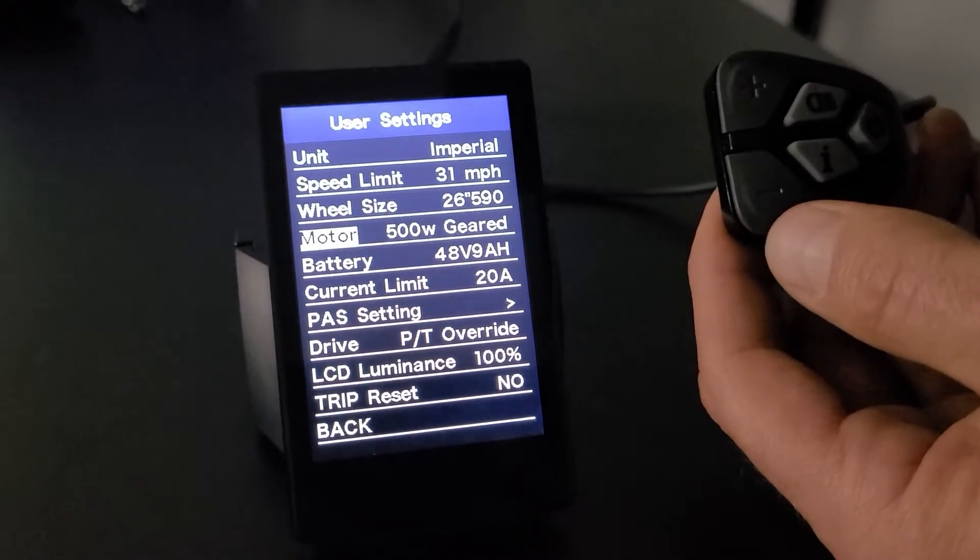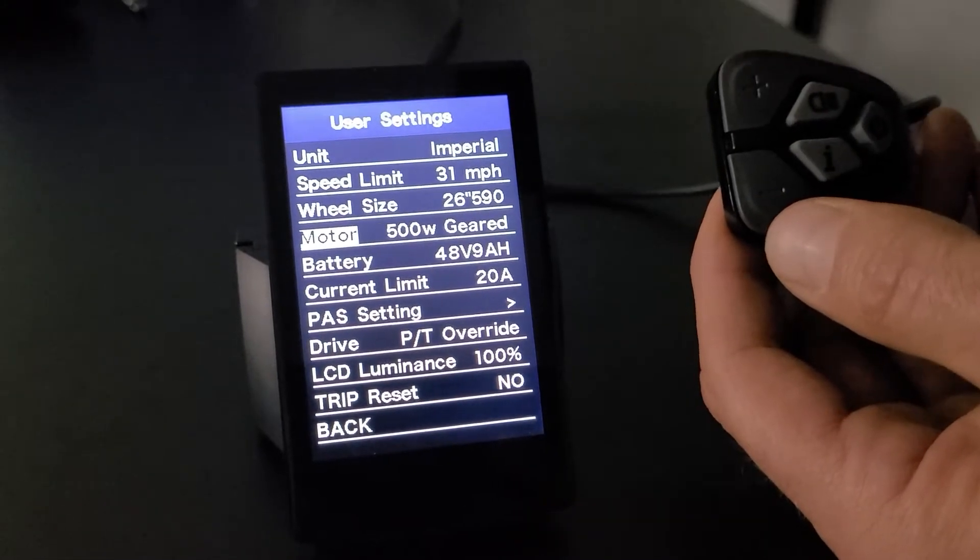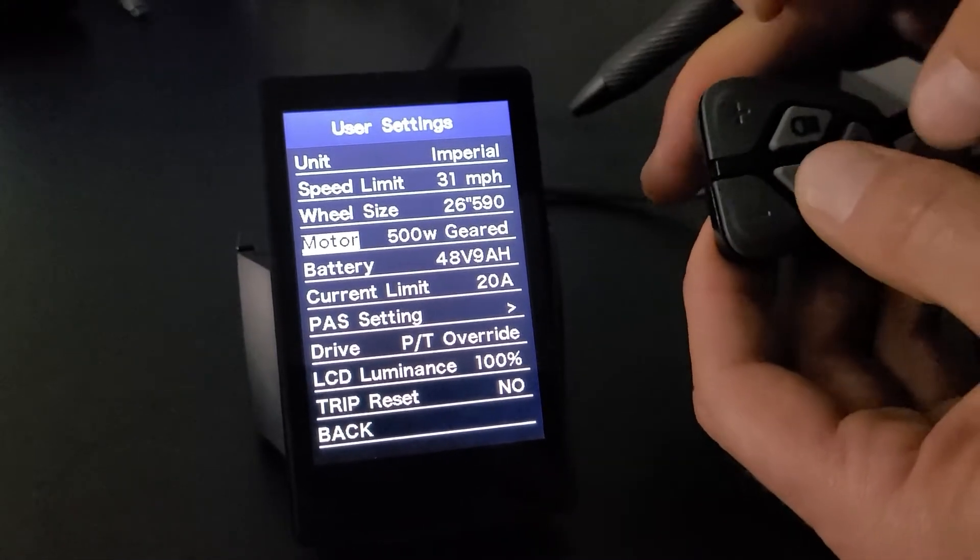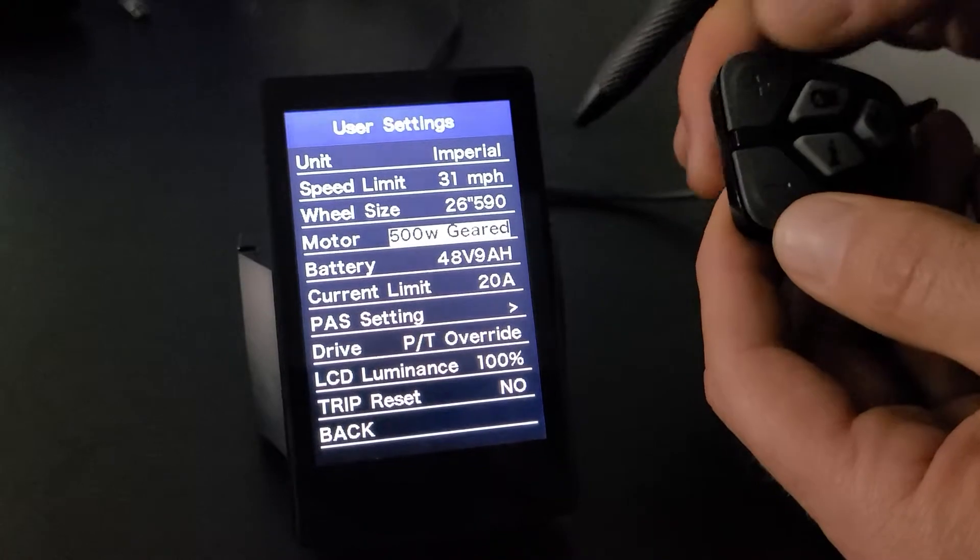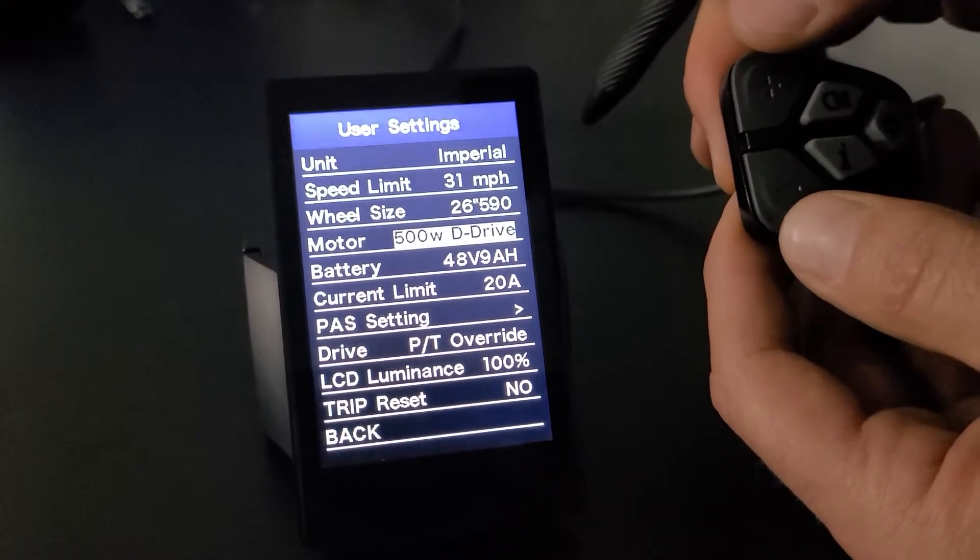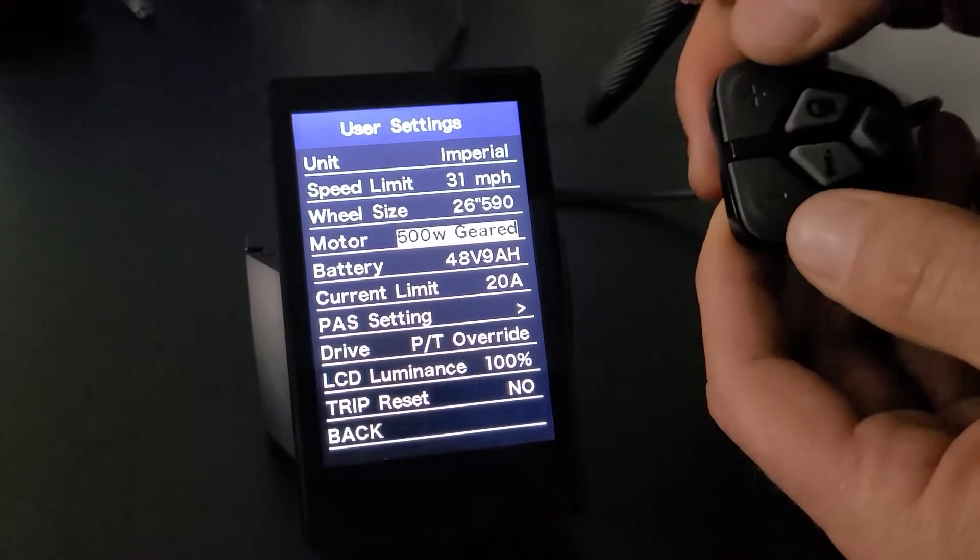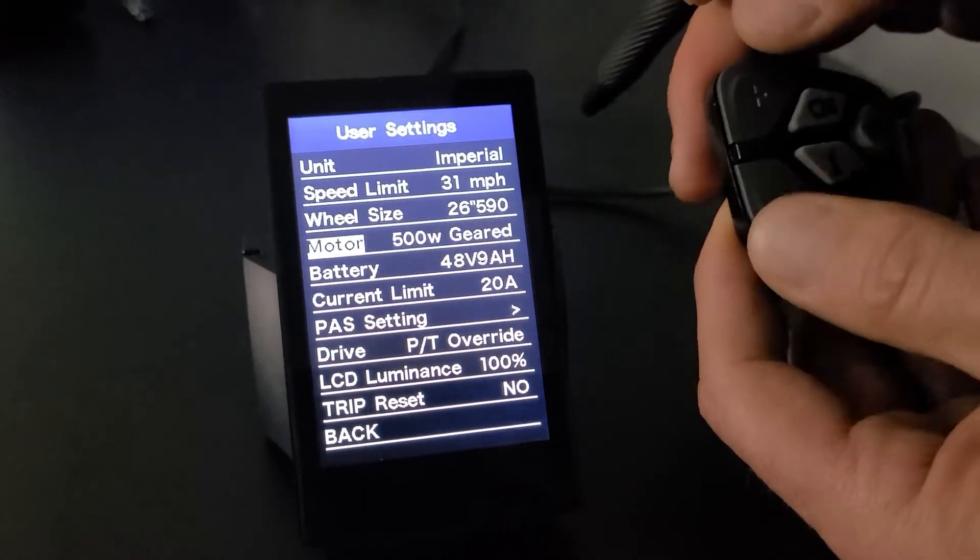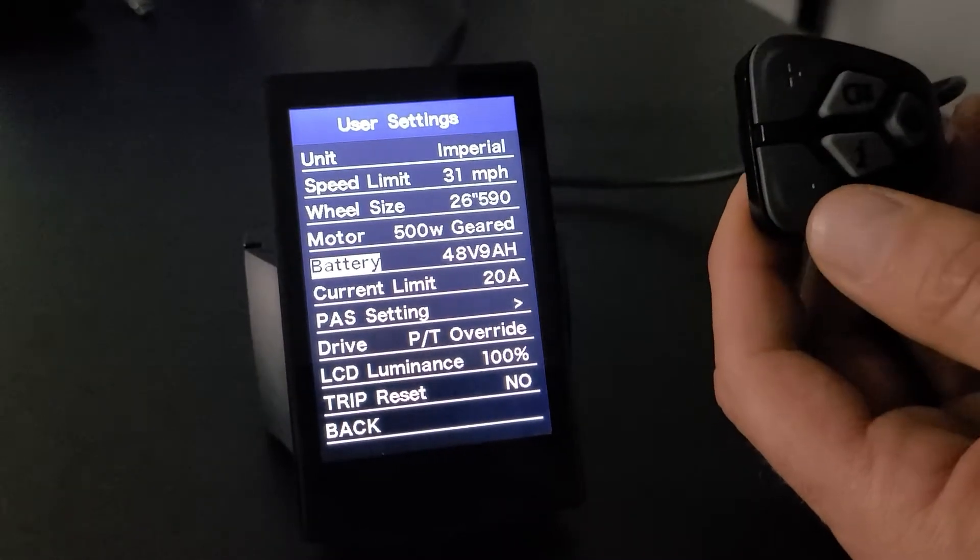We've got the motor, 500W geared is by default. You may have a direct drive, so if you click that, you have two options, 500W direct drive or 500W geared. We'll leave that. We'll go to battery.